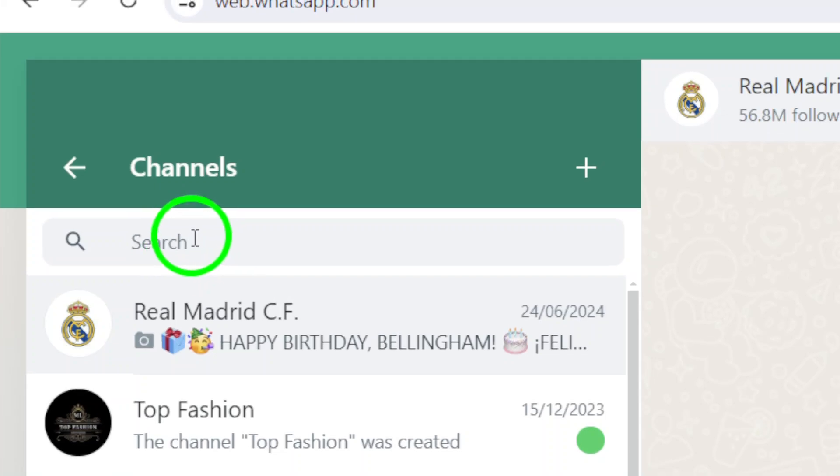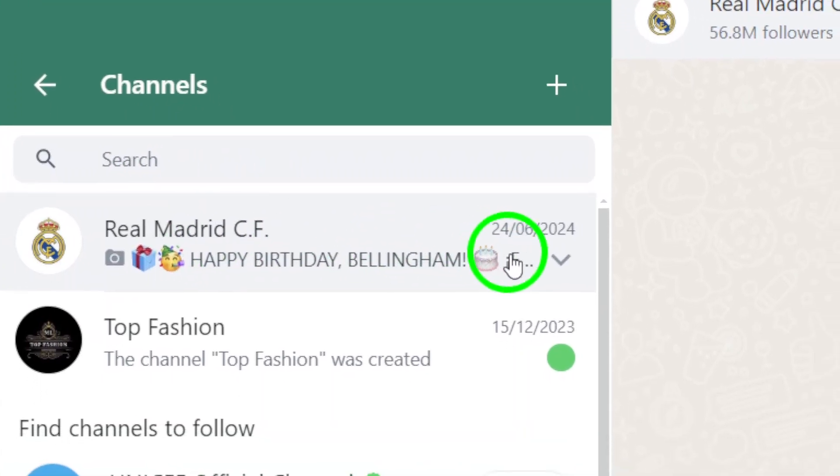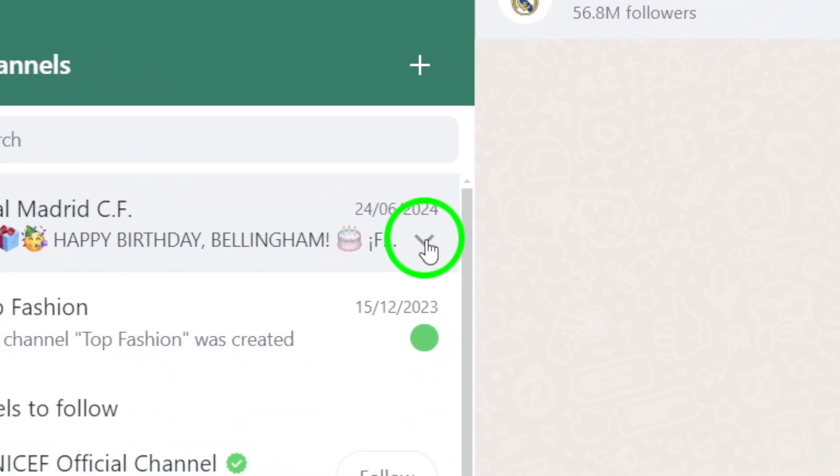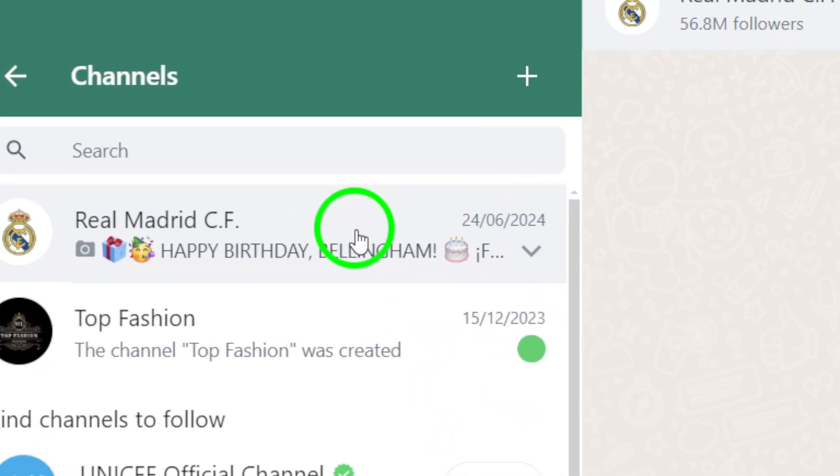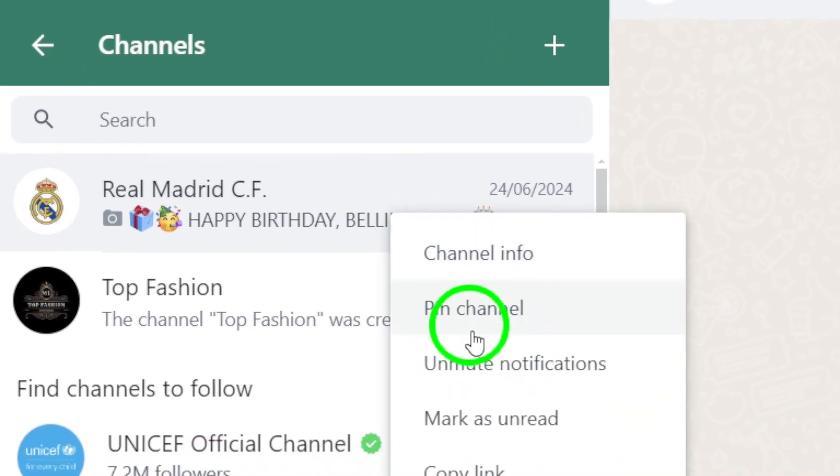Hover over the channel you want to share and click on the small arrow that appears next to it. Alternatively, you can right-click on the channel to bring up a drop-down menu.